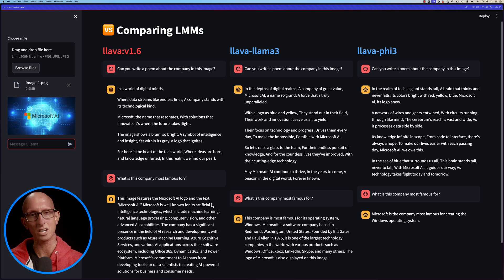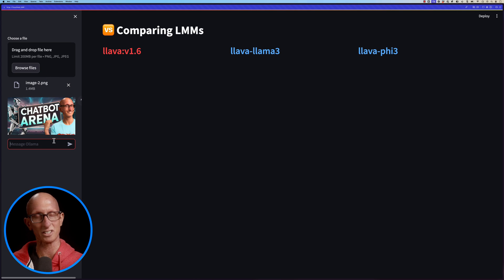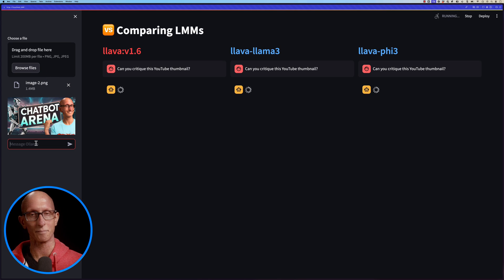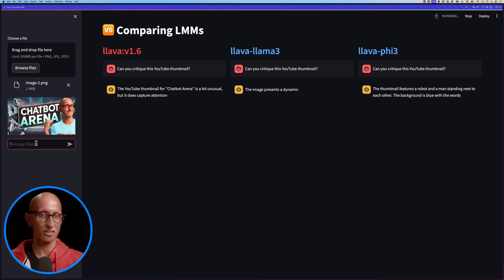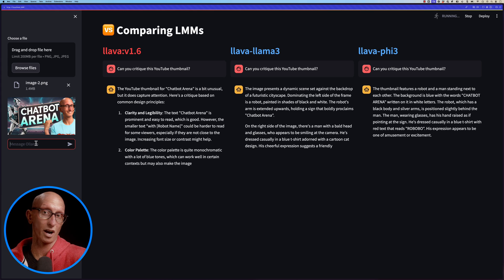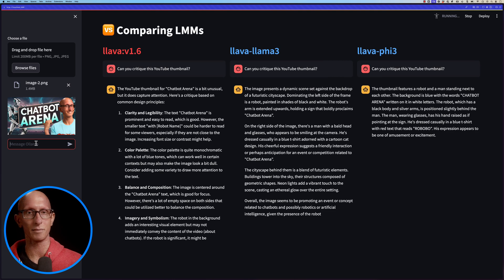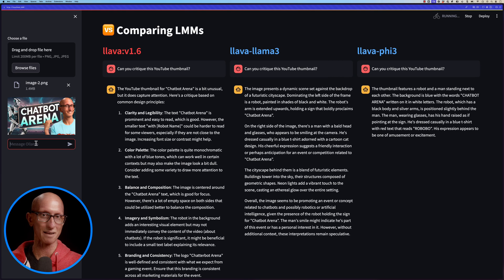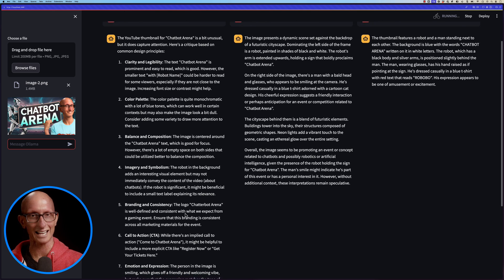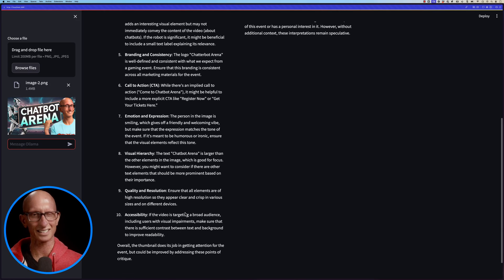I often use ChatGPT to critique YouTube thumbnail images, so let's see how well Lava does here. The Lama3 and Phi3 versions are not really critiquing — they're just describing what it is. But the initial Lava is doing a reasonably good job, giving some ideas: maybe it has a bit too much blue, maybe it doesn't really stand out, maybe there are ways to make it better. So initial Lava wins on this one.